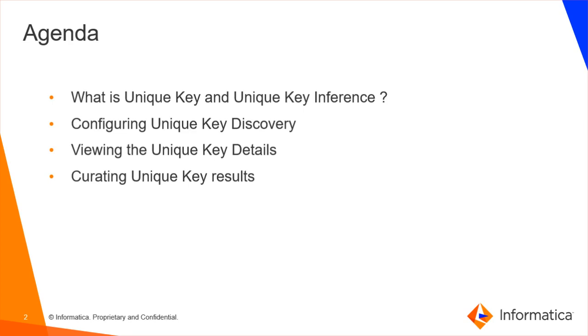What is unique key inference? Effective in version 10.4, you can generate unique key candidates from the columns in the source data object with the help of unique key discovery.